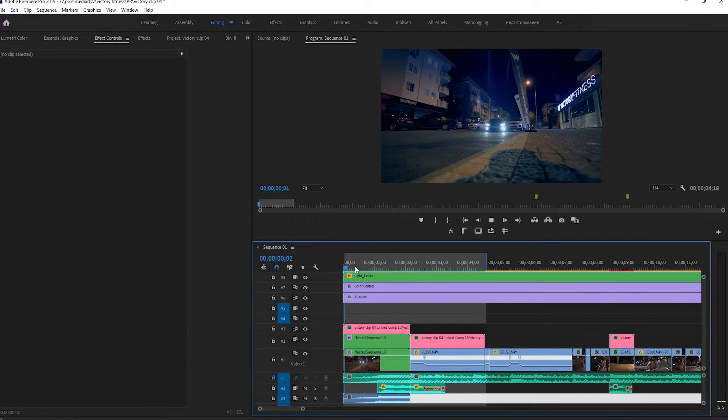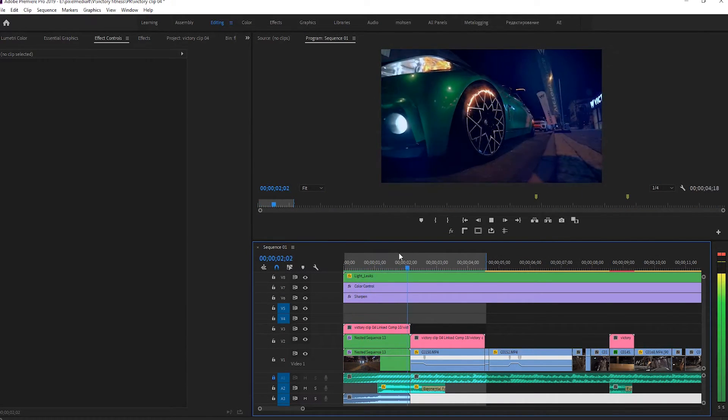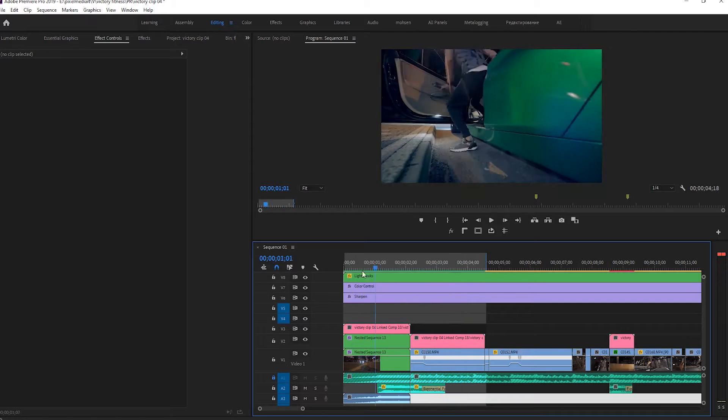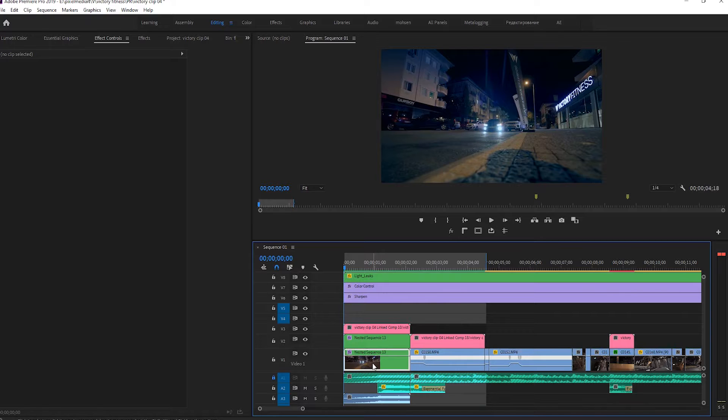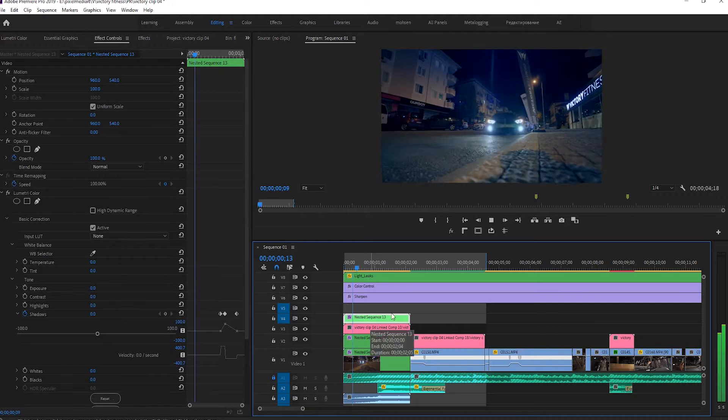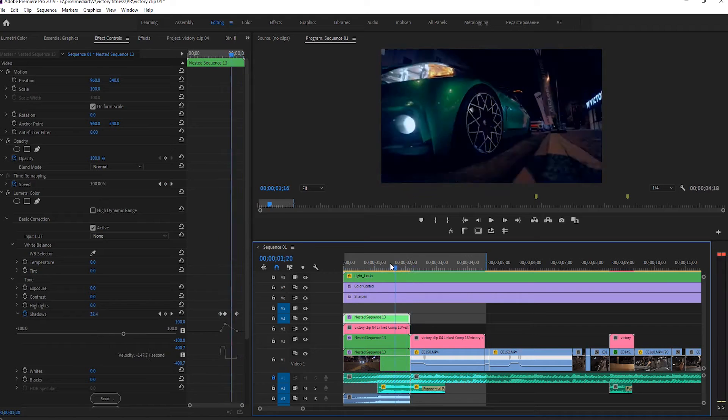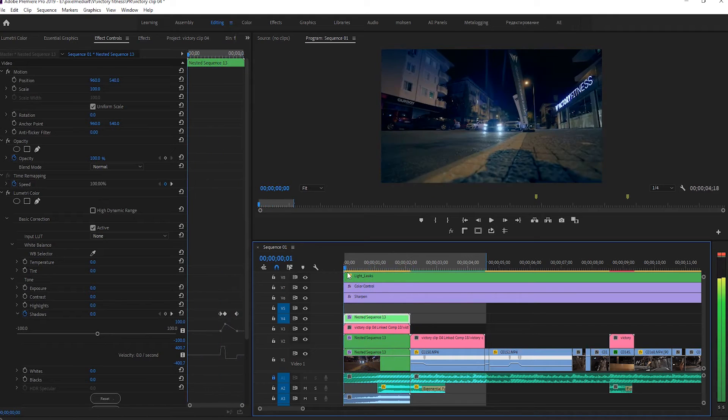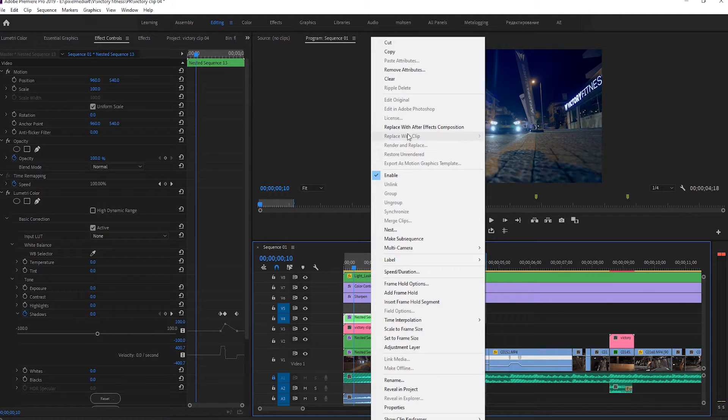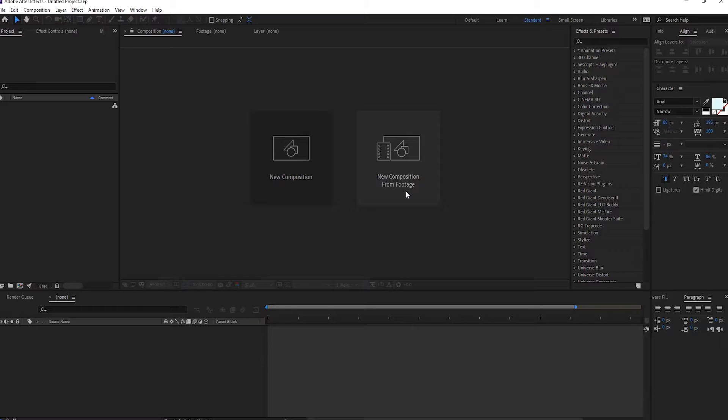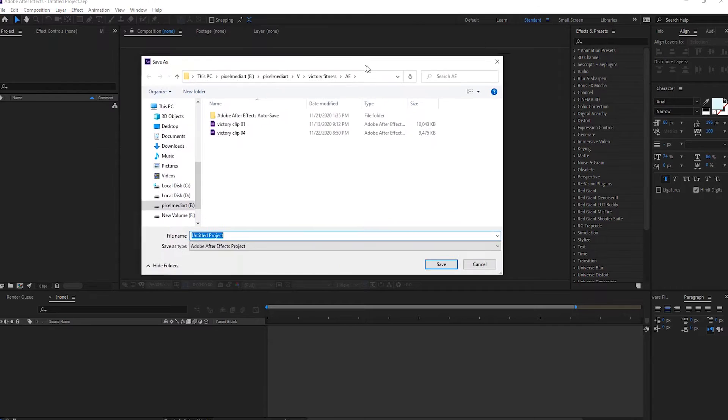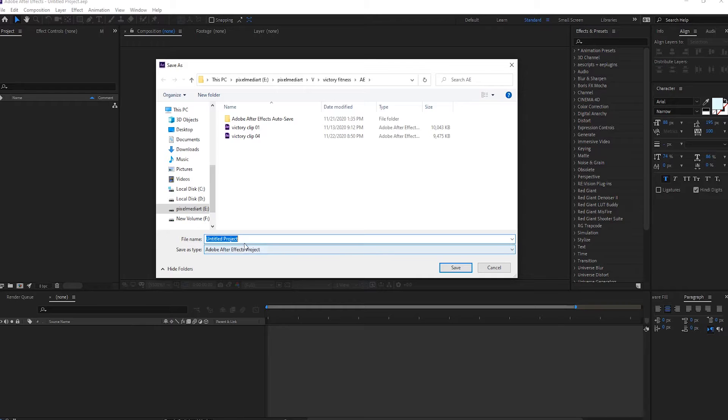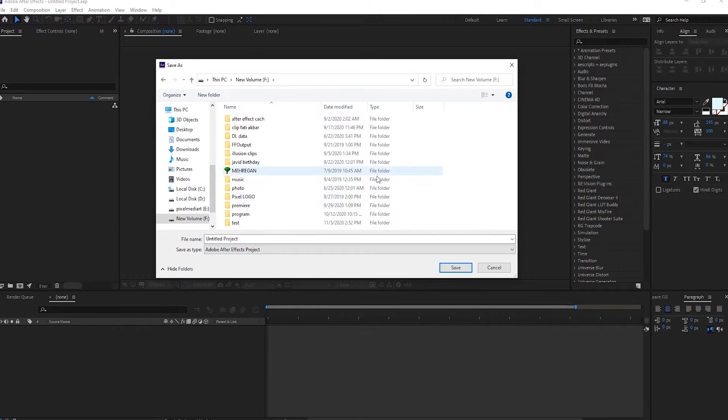Hi everybody, today I want to show you how we can do it. I make a copy of this. Let's put it, right-click, replace with After Effect composition. I give an address, for example with this drive.